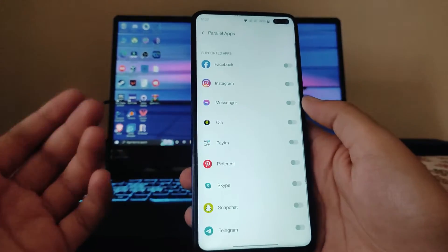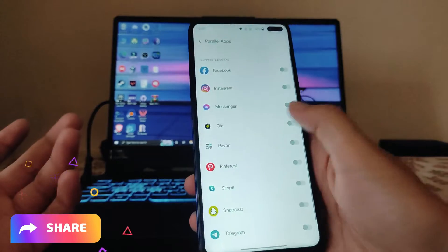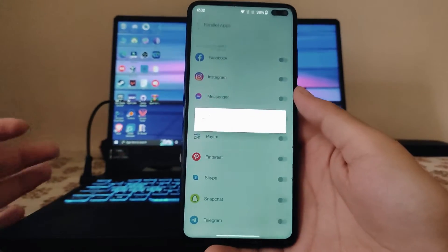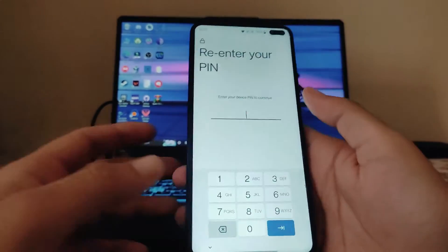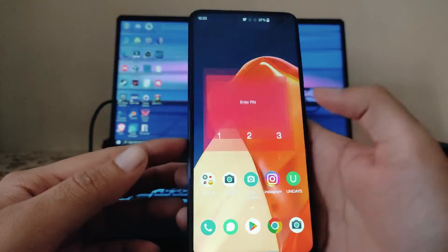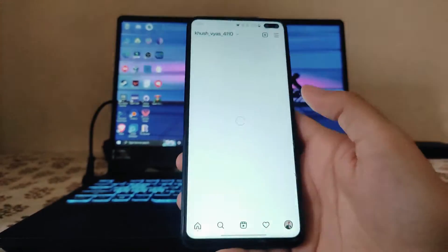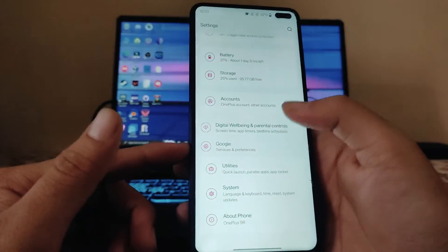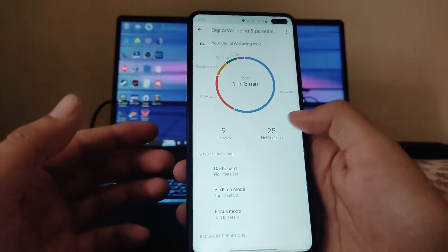Parallel Apps is available — we can turn on multiple app instances and it works fine with no issues. The App Locker option is also available and works perfectly fine. There is a UI bug with Digital Well-being from Google, but the feature itself works perfectly fine.